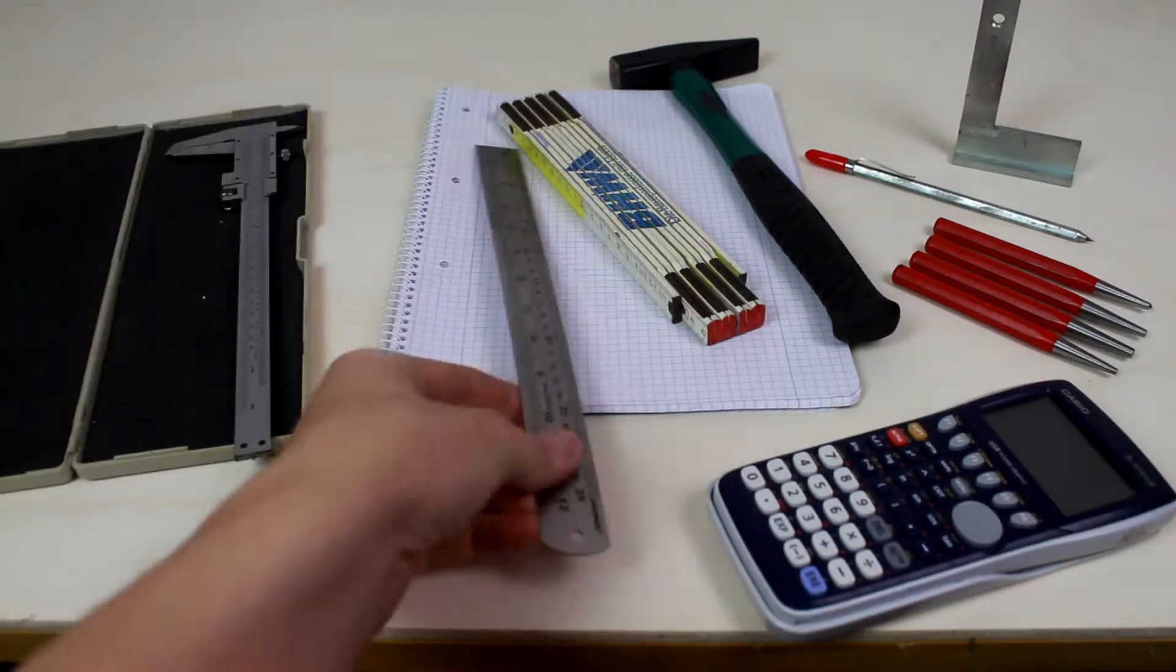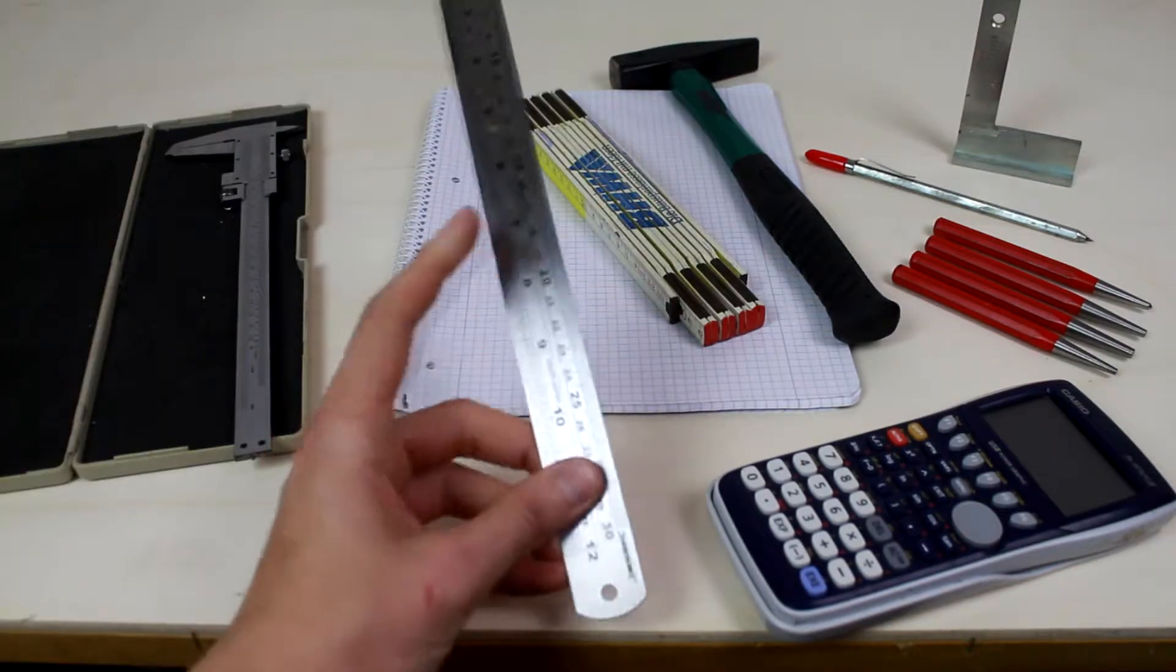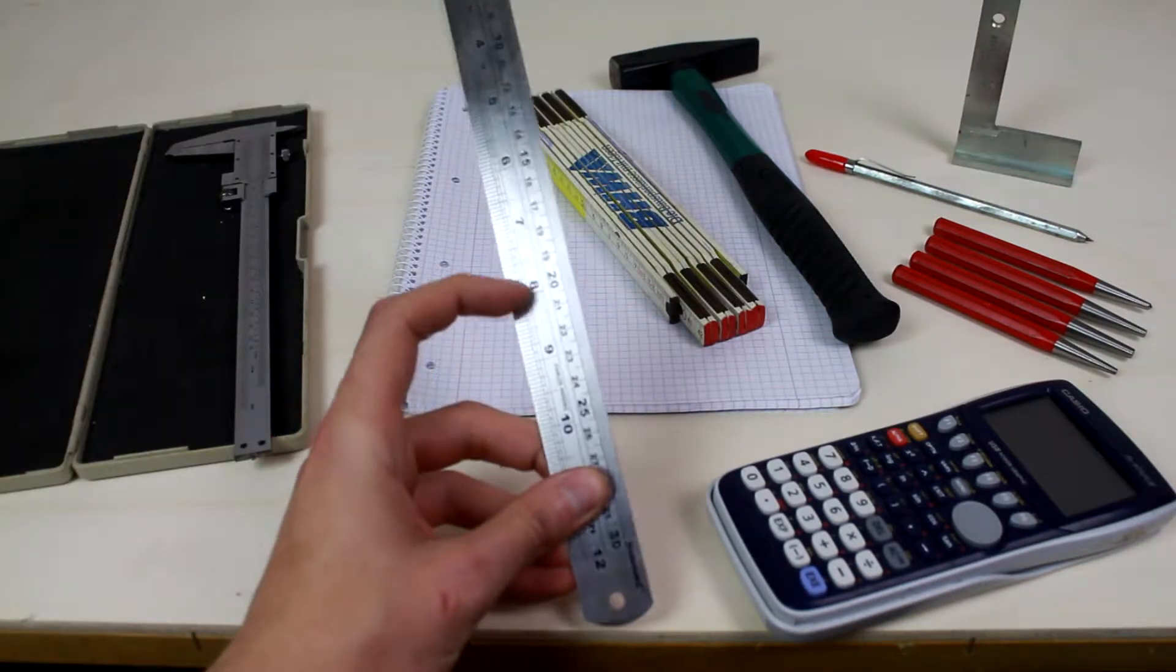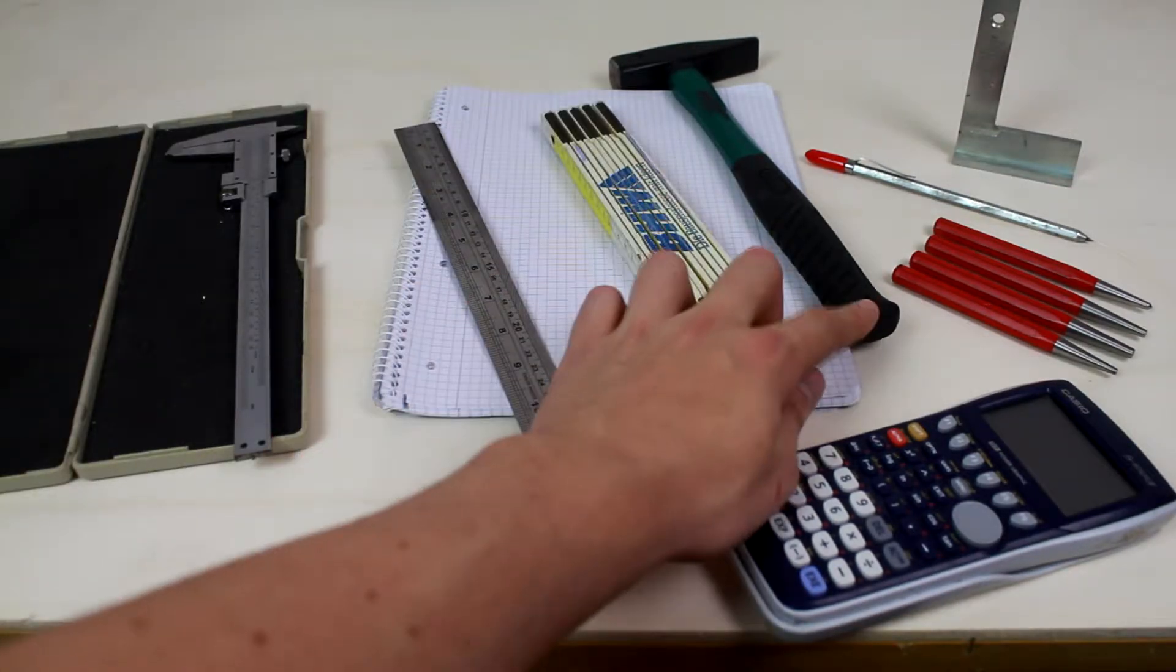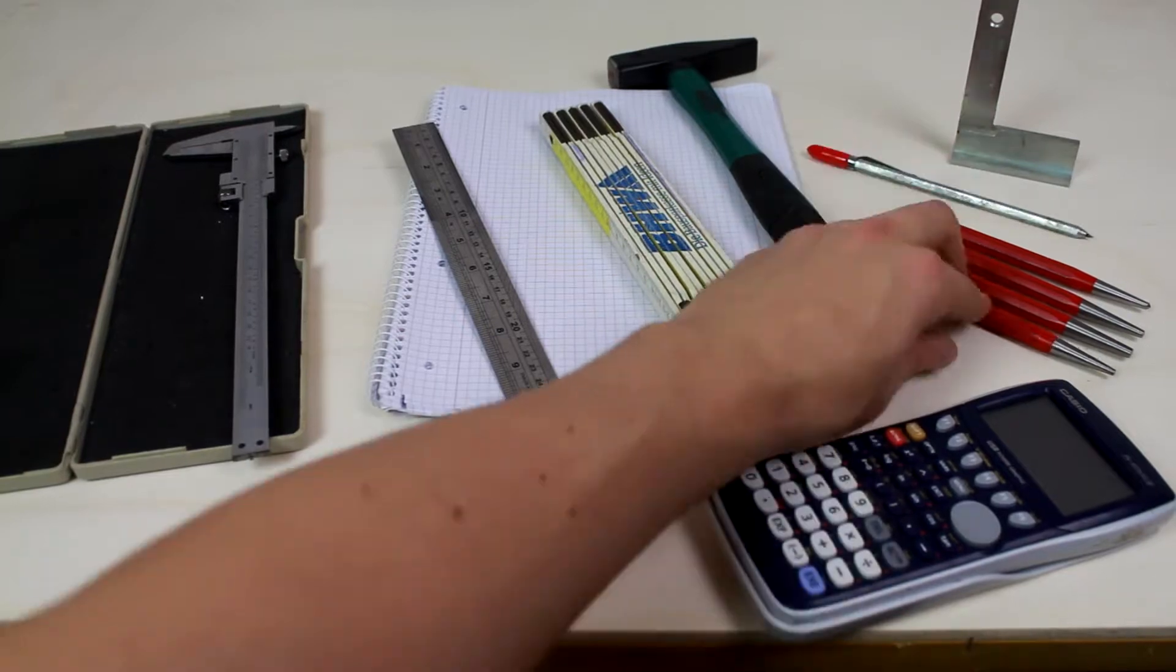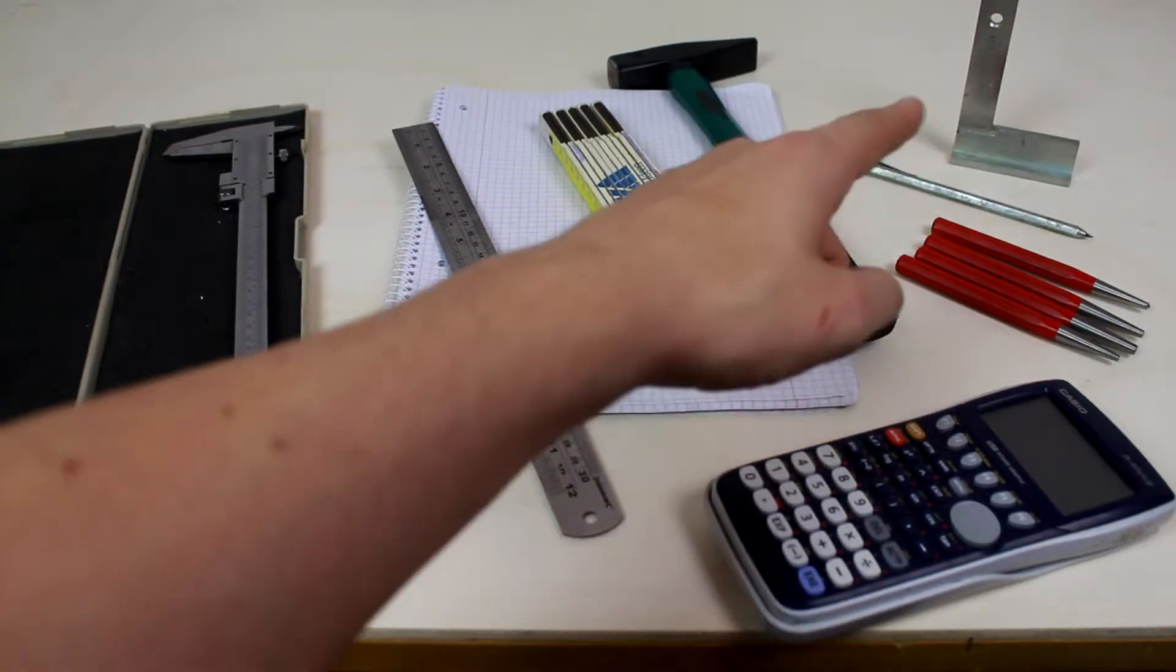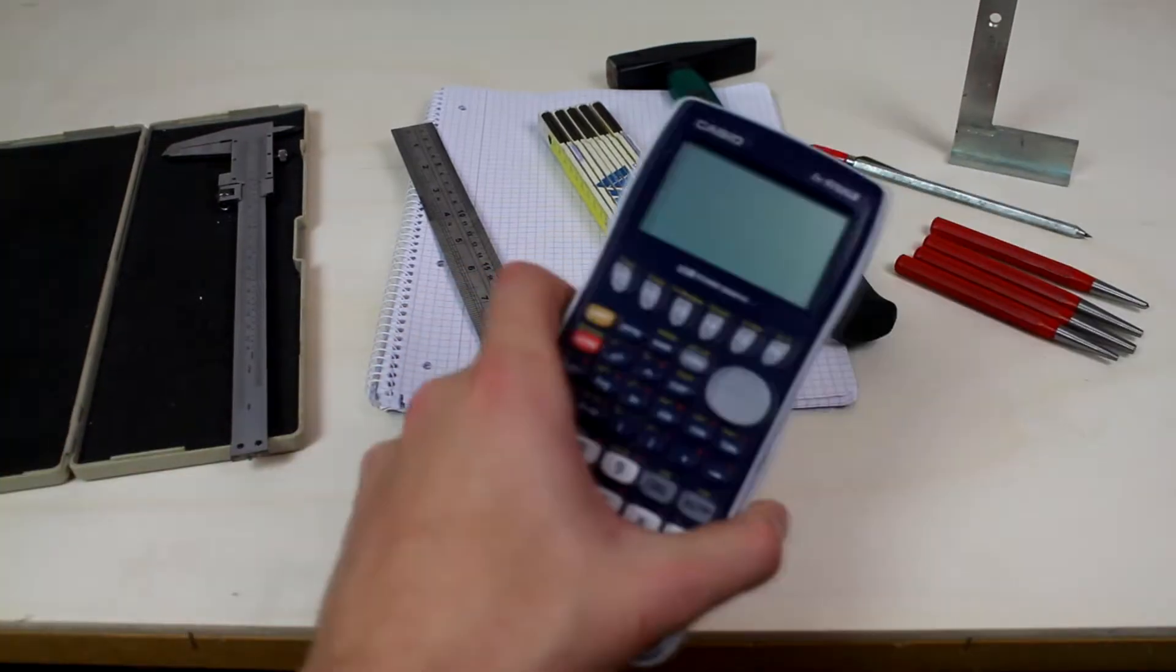We need now a measuring stick, a steel ruler with inch and centimeter scale, a ruler, a metal hammer, a marker, crayons, a marking corner and a calculator.